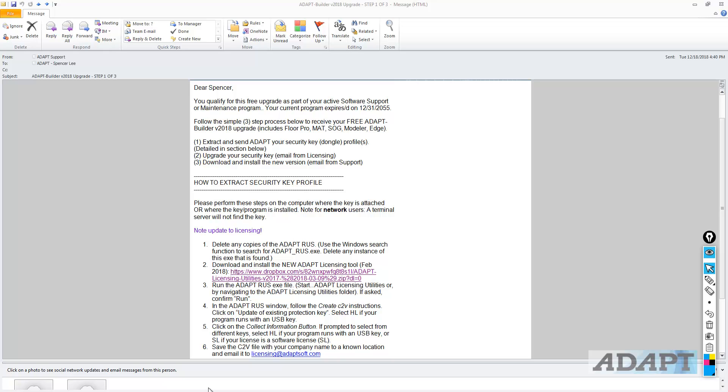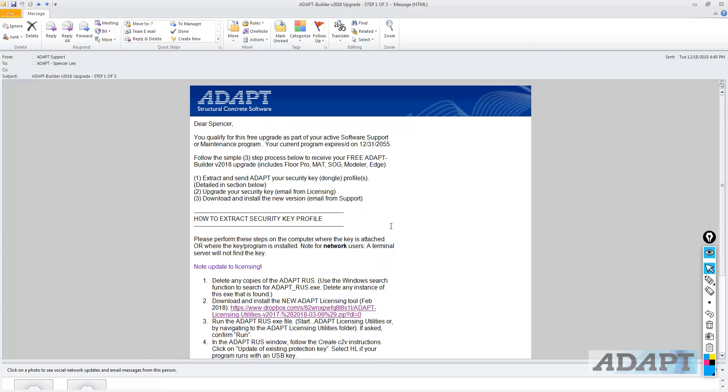Many of you may have seen this email, which allows the user to upgrade the software from version to version. This might be an upgrade between Builder version 2017 and Builder version 2018. The same instructions would apply to other programs like ADAPT-PTRC, ADAPT-FELT, ADAPT-ABI, and so on.